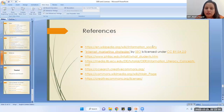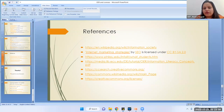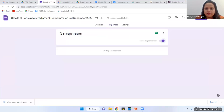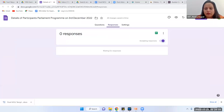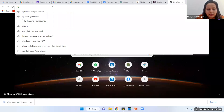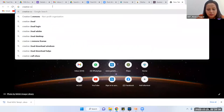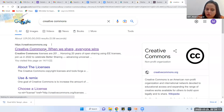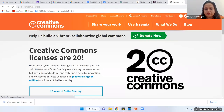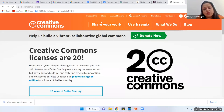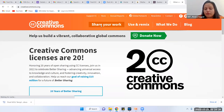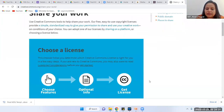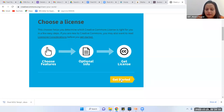The question was how to create an open source license. I am going to Google and searching 'Creative Commons.' There is the website creativecommons.org. It says 'Share your work' and 'Use and remix.' I am going to share my work — basically it allows me to get a license. I'll click 'Get started.'